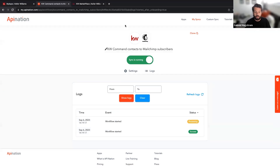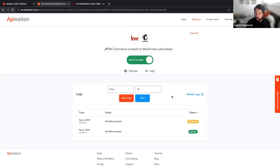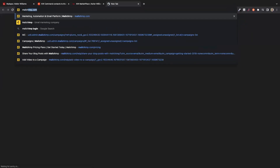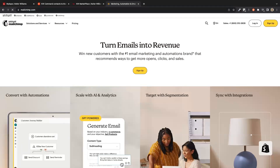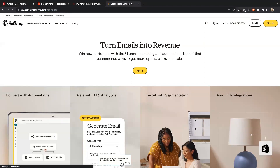There's also the field mapping section, which shows where data from KW Command goes in Mailchimp — email to email, first name to first name, last name to last name. It also shows custom fields in Mailchimp. For example, you can map a birthday or date-of-birth field. A common question is whether tags from KW Command can come over into Mailchimp.